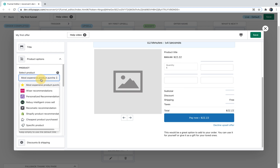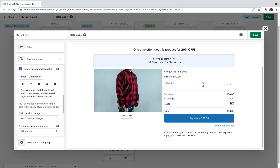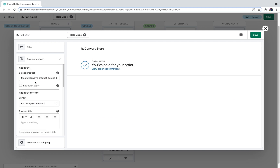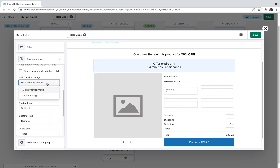If you select a specific product, you can actually import the product description. The reason we don't allow importing descriptions for dynamic products is that we're limited by Shopify to only display simple text — we can't customize it further. I'll click import description here and you can see it's brought in the product description, which looks great and can be further customized. For the sake of this example, I'll go back to displaying a dynamic product and hide the product description.